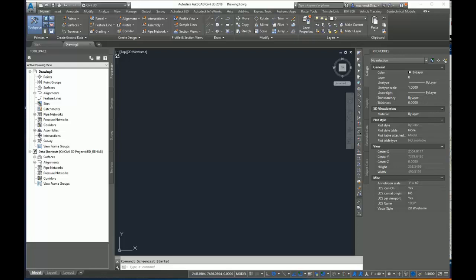Sometimes we get a data set from a county or municipal GIS website or from a client that contains contour data that we want to be able to use to turn into a surface that we can use in Civil 3D for preliminary design. So I'm going to show you how to do that.